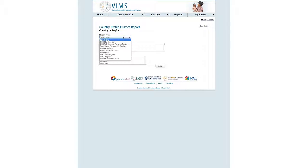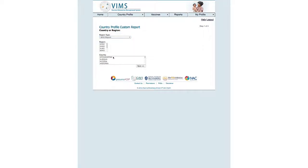Today, we're going to decide to do a WHO region, and we will choose MRO. Here are the list of MRO countries, and we'll click Next.